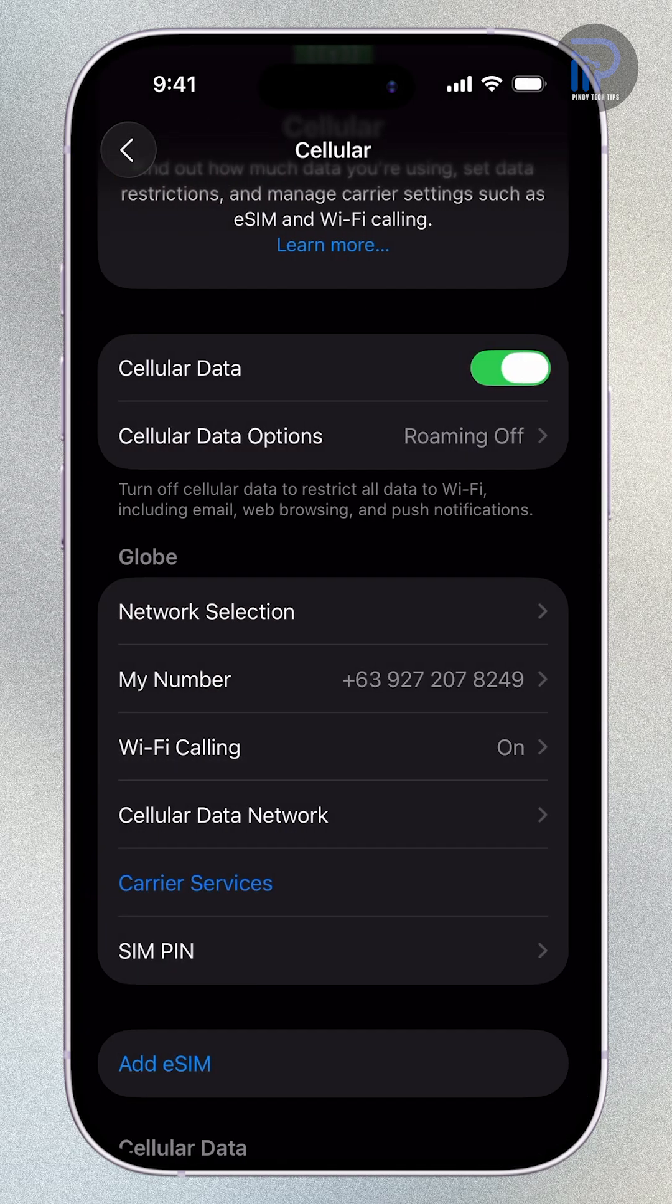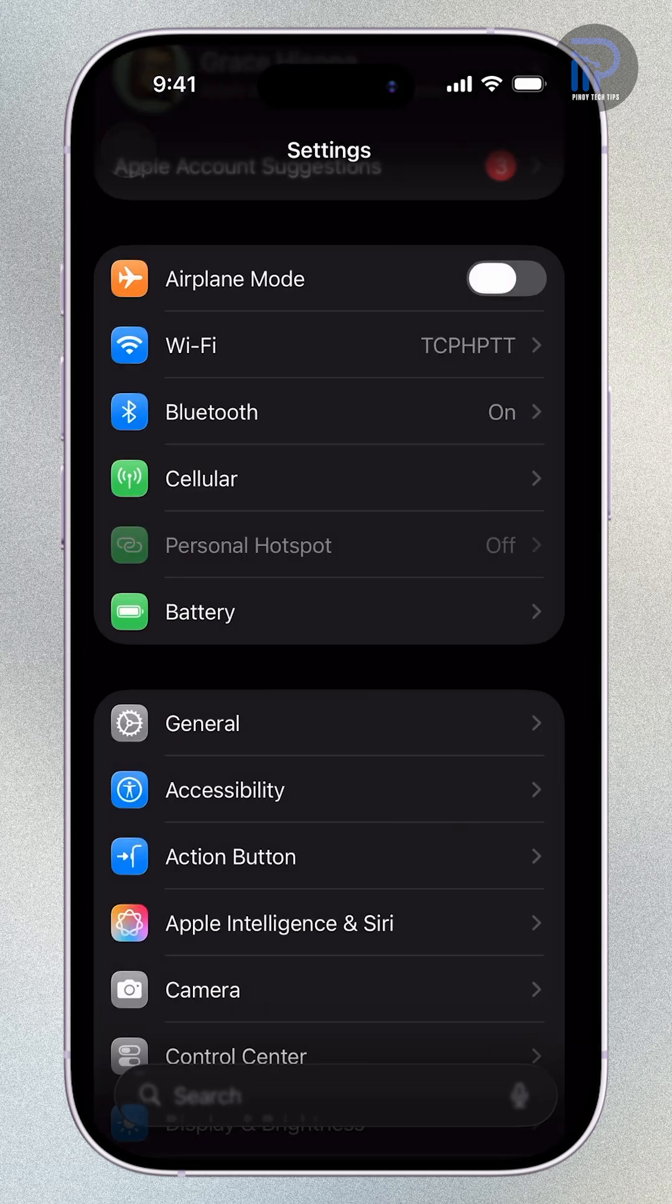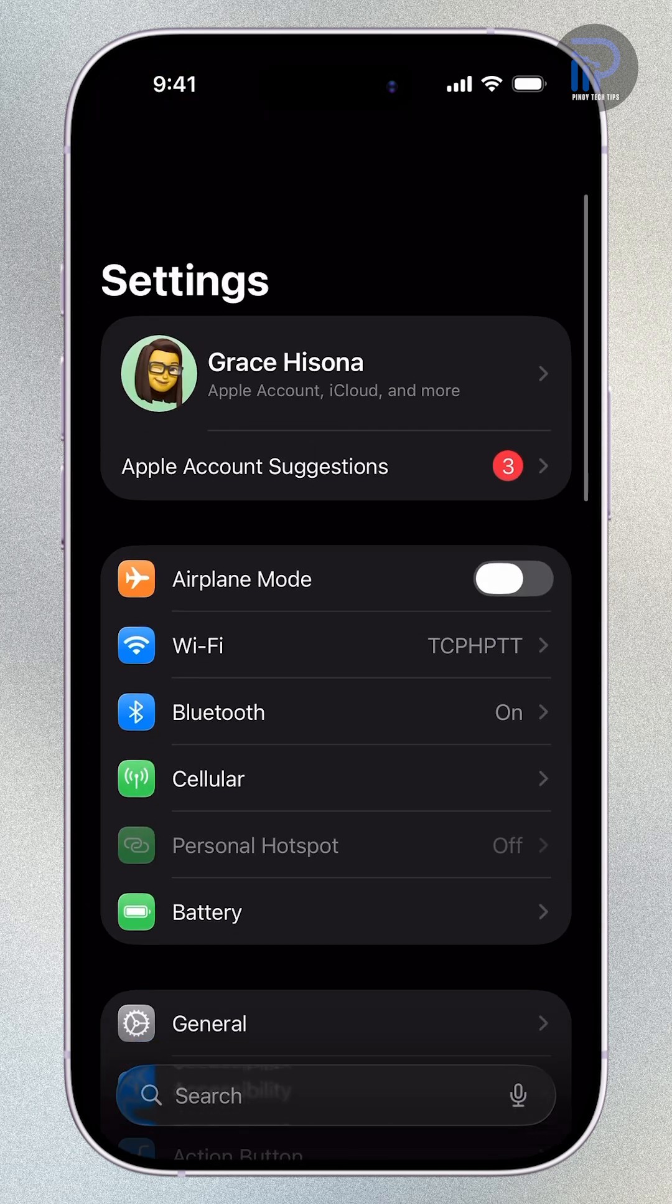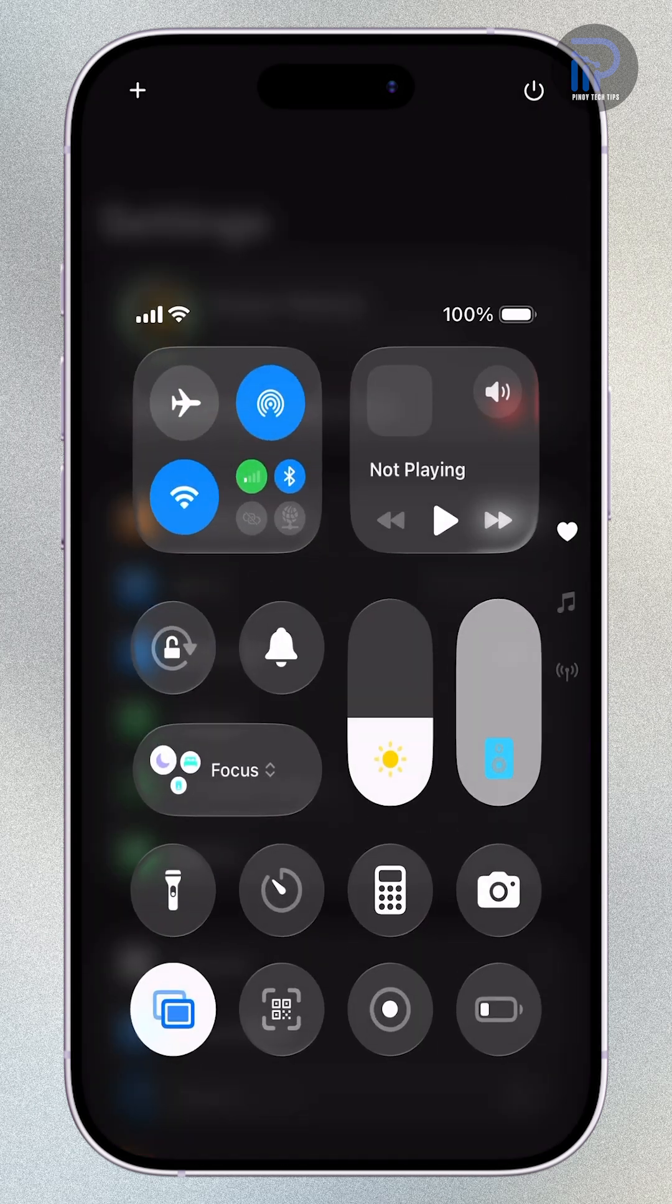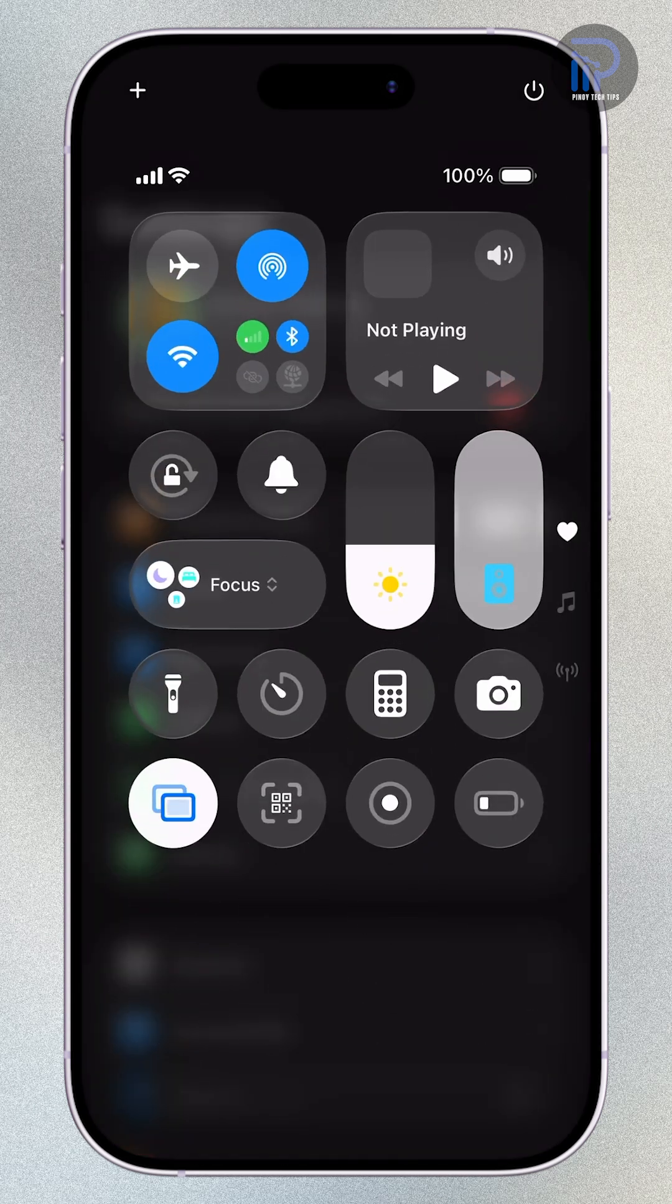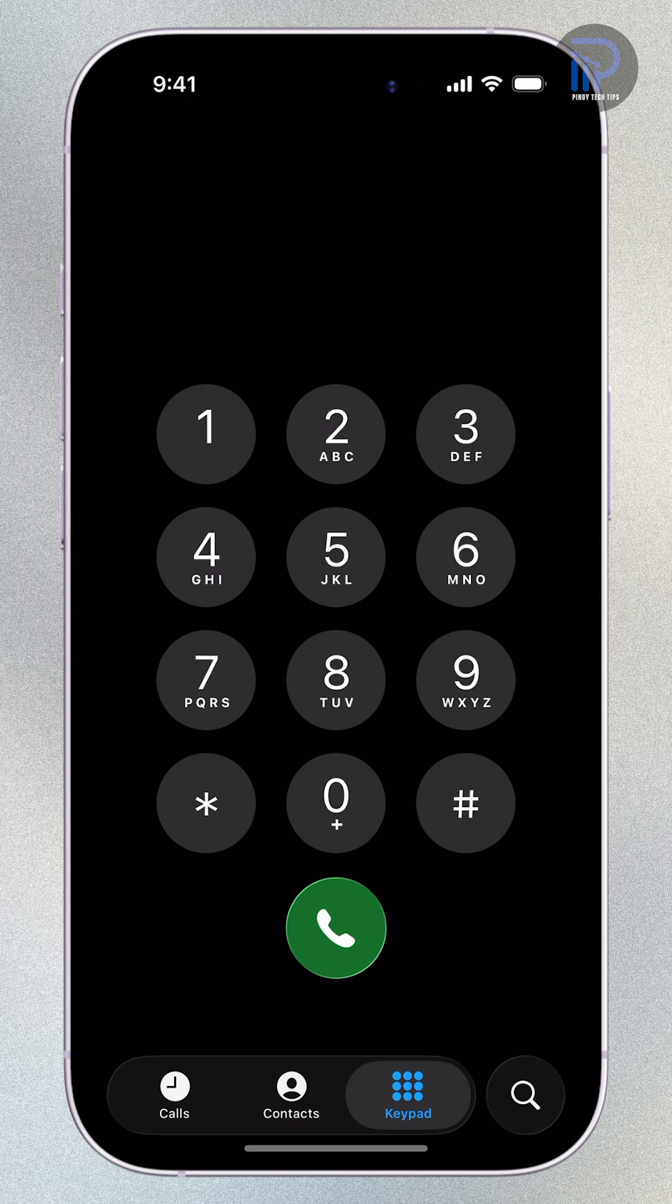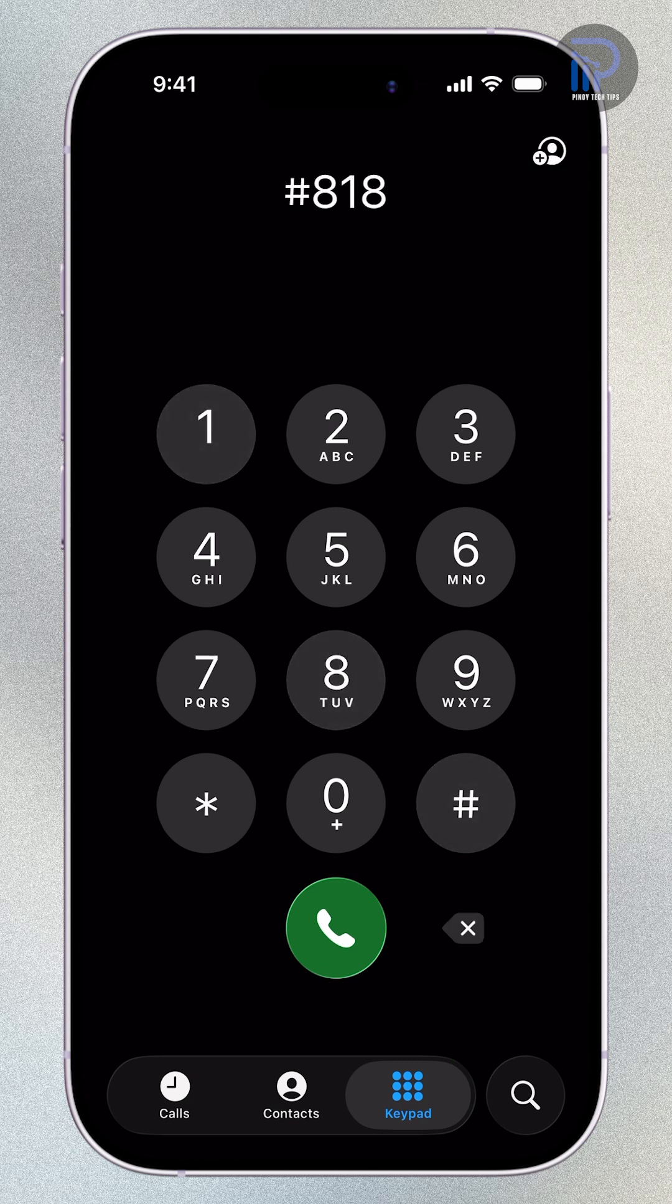From that point on, your calls and texts will automatically go through your Wi-Fi connection instead of your cellular network. It's perfect for making clear calls in places where the signal is weak, like basements, rural areas, or buildings with thick walls.